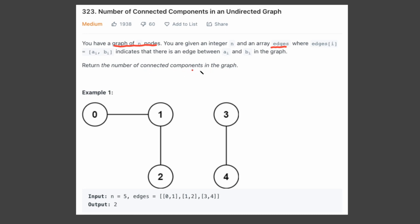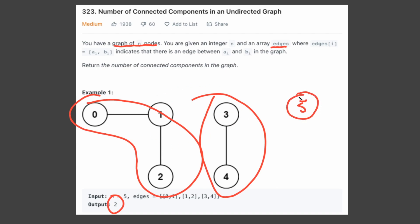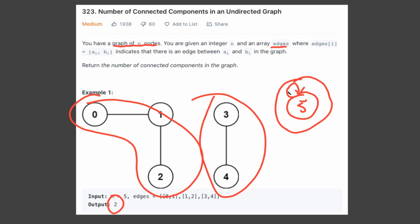So what does this mean exactly? Well, if we look at our example here, we have two connected components — we have this component here and this component here, and this would be two connected components. What if we had an extra node over here, just five by itself, that's not connected to anything? That still counts as a connected component because we can imagine it pointing to itself, and that would mean it's a connected component. So for this example now, it would be three connected components.